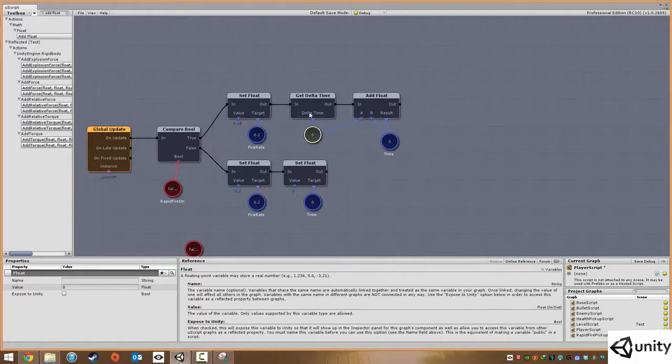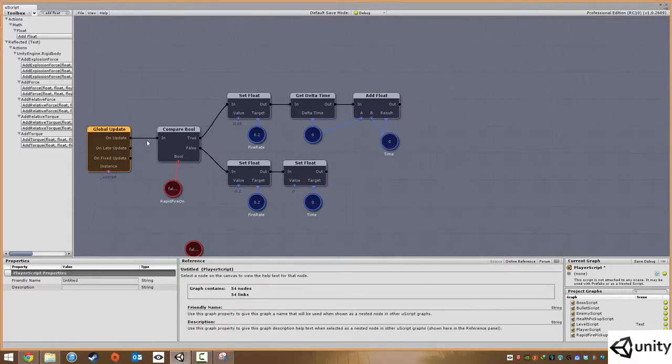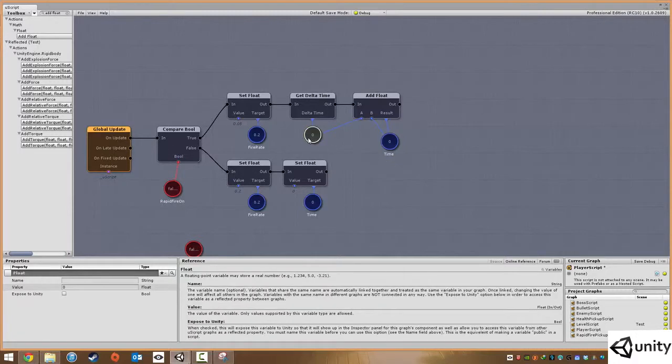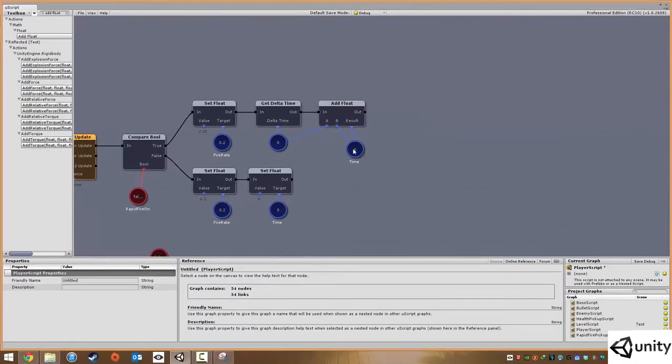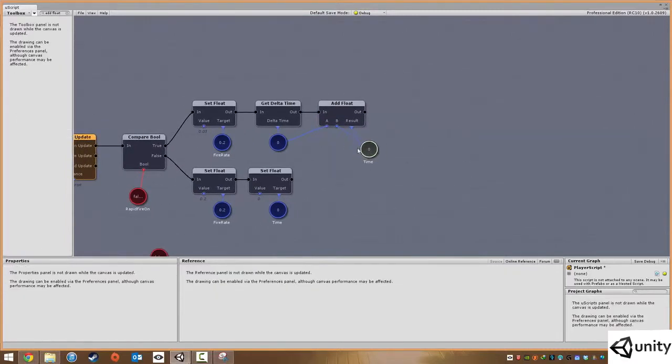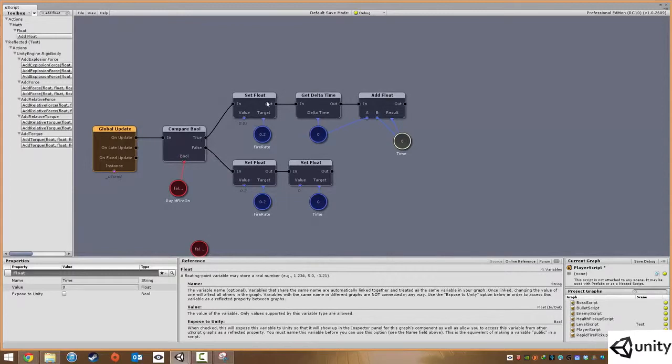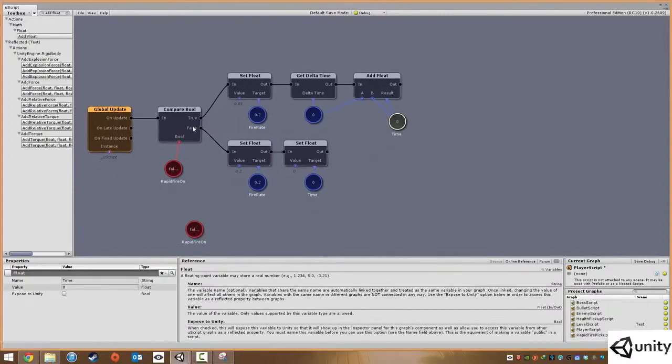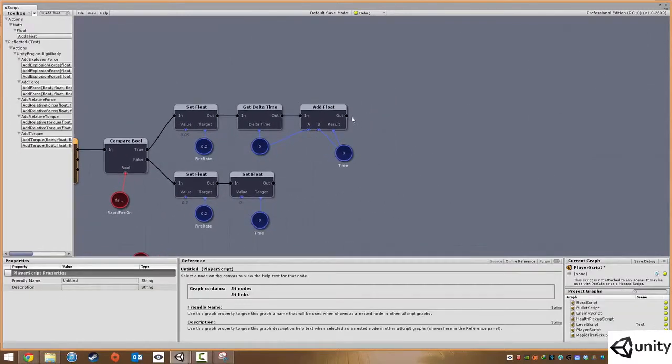If we just hit add float without the delta time, this would be going up 60 times a second. So if you have two seconds, this would be 120. However, after two seconds on global update, this will be two. So this is basically the time since this has been set to true. If it's set to false, our timer will go back to zero.